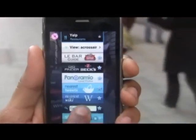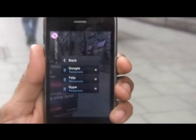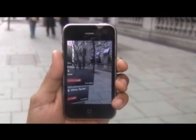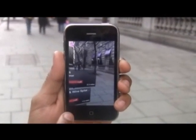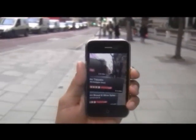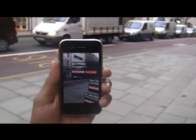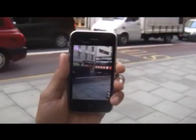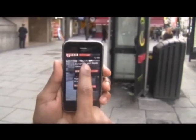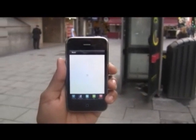Need to grab a bite to eat? The Crossair Browser won't let you go hungry. Select your preferred search engine from Google to Yelp and a list of local restaurants will be displayed. Find a place that strikes your fancy? Click on the restaurant to bring up contact details and reviews.